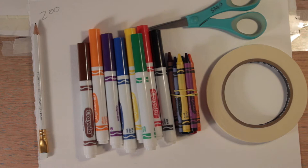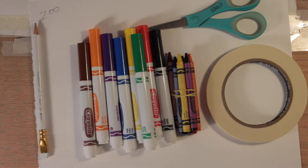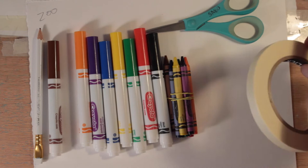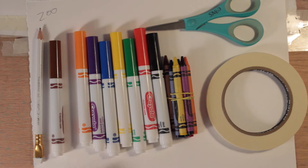So for this project we're going to be making a zoo and for it you will need a pencil, markers, crayons, some tape and scissors. All of this should be in your art kit, scissors or in your maker kit.